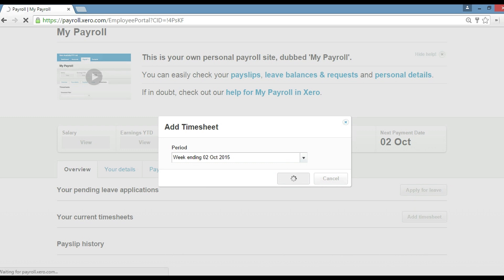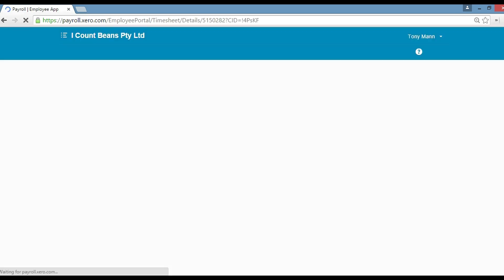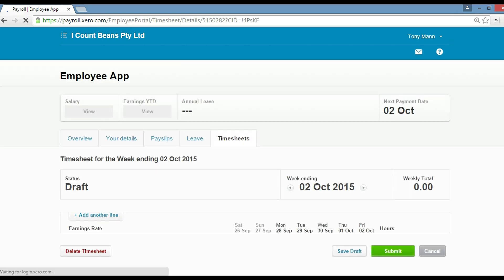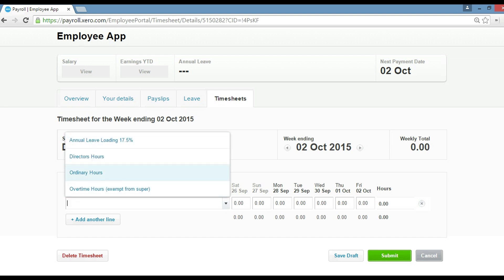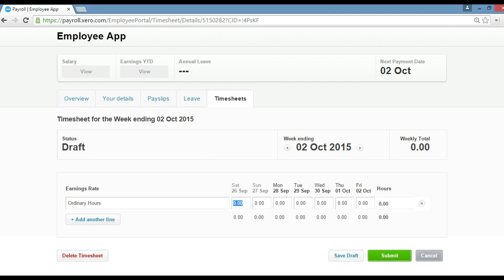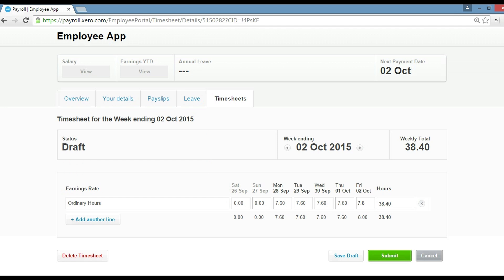Then we're going to put in our hours that were worked for October. As we can see here, Tony wants to put some rates in. First step, you must click ordinary hours. We just want standard hours and what we want is just to put eight hours in each day. There we are, so that's a standard 40-hour week. You may, depending on your business, have a different time slot, maybe 7.6 hours per day instead.